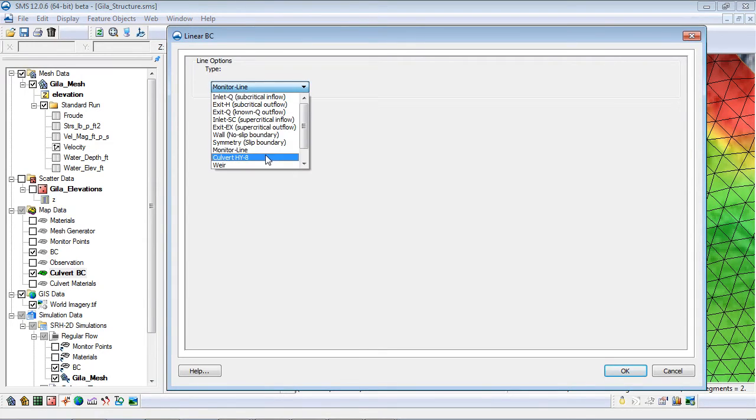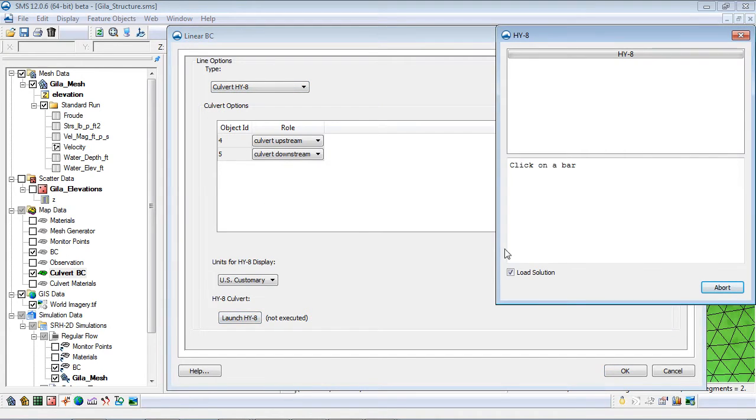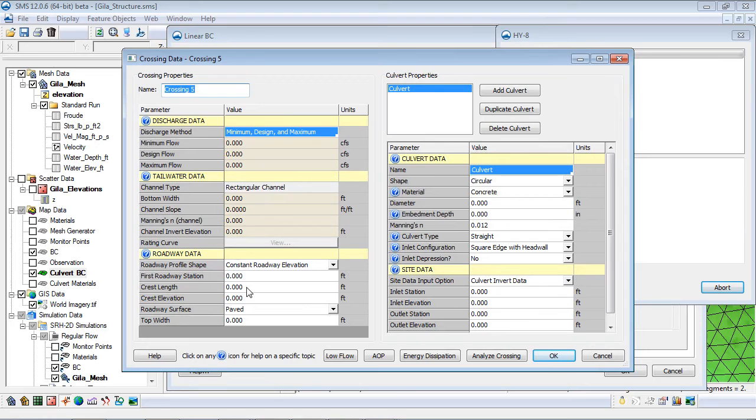Once the culvert HY8 boundary condition option is selected, parameters describing the culvert are entered in the HY8 crossing data dialog.